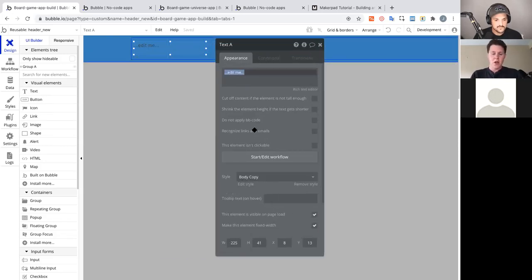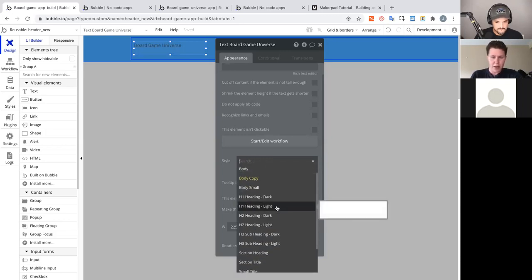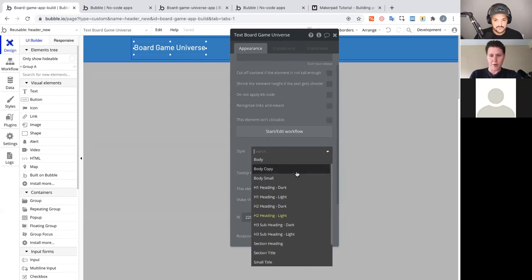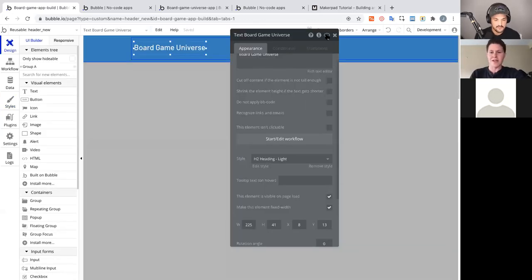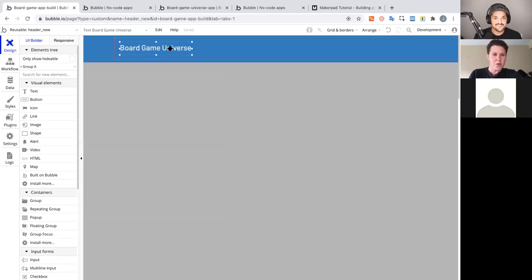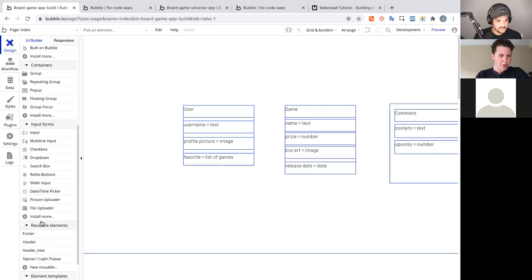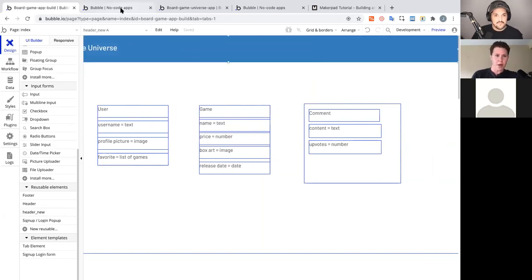Bubble has a Styles tab with predefined global styles — similar to CSS global styles. You can edit a style to customize font, font size, and more, and it'll apply everywhere that style is used. I'll push this text element against the group, center it vertically, then go back to our index page, delete the placeholder elements, find 'Header New' in the reusable elements section, drop it onto the page, and line it up with the page width. Now our preview shows the header.